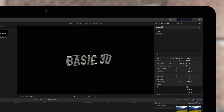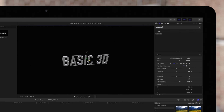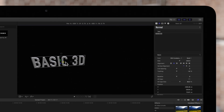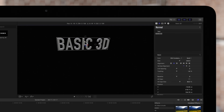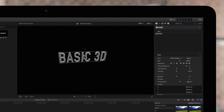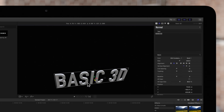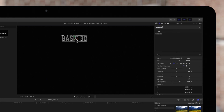If we drag the red arrow, it moves the object horizontally along the X axis. If we drag the green arrow, it moves vertically along the Y axis. And if we drag the blue arrow, it moves forward and backward along the Z axis.